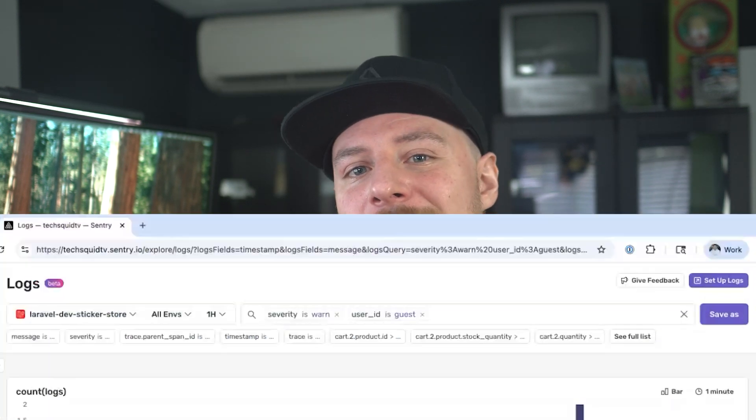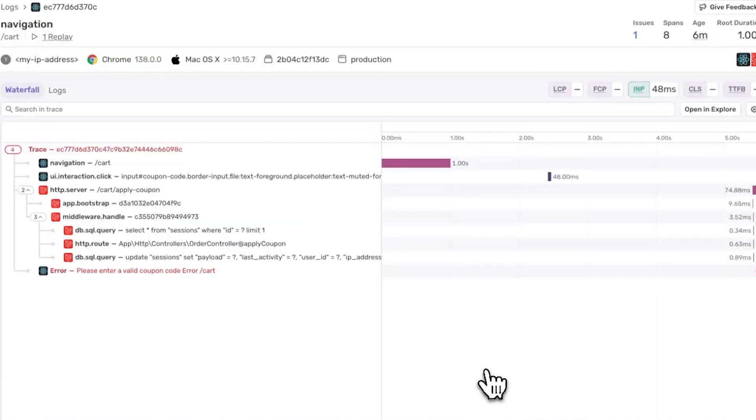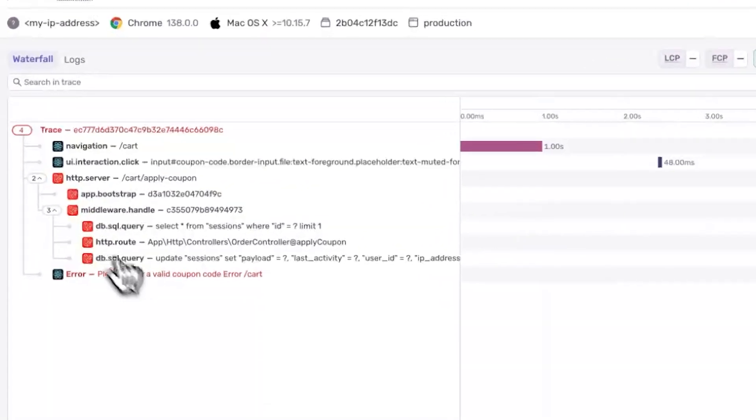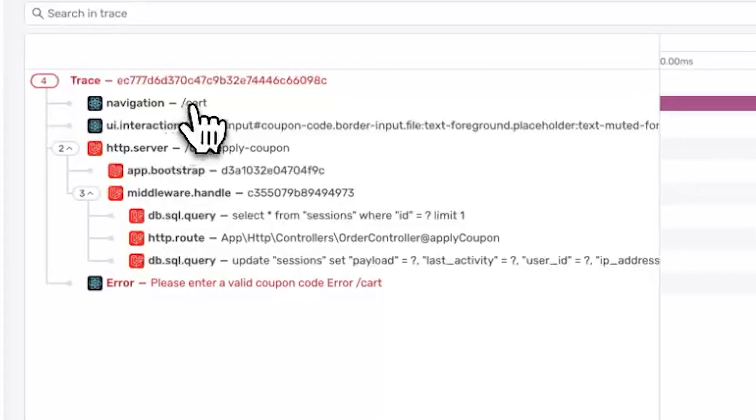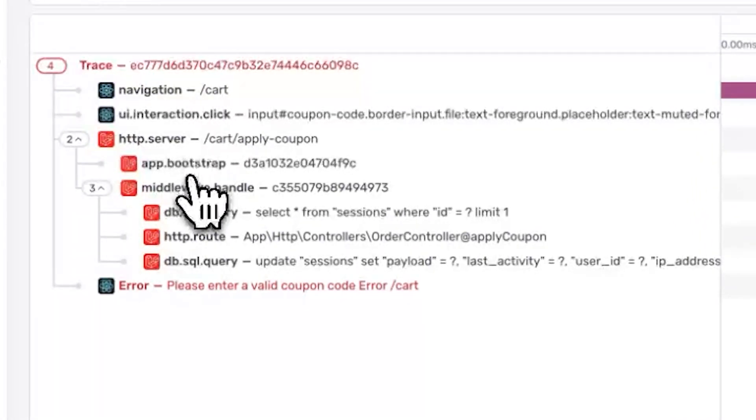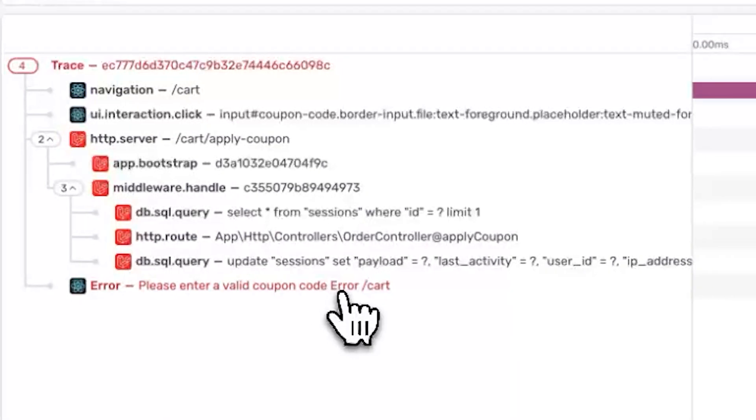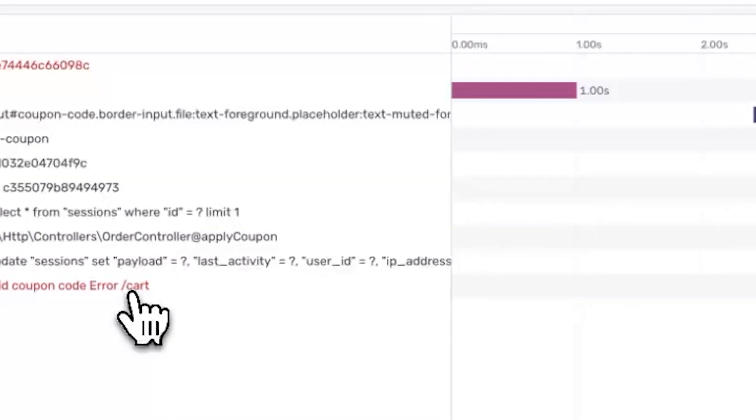From here, we can dive into the trace, and we have multiple tools and methods for diving deeper into this issue. We can see in the trace the flow from the user navigating to the cart page, clicking apply on the coupon button, and then ultimately throwing an error in the frontend that says, please enter a valid coupon.